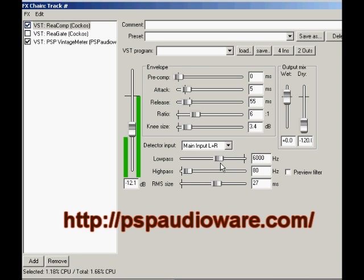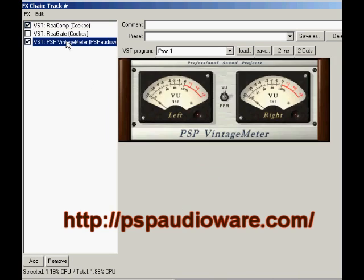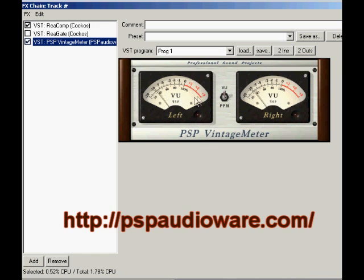One tool you'll find extremely valuable in building a compressor with Recomp is PSP's free Vintage Meter VST plugin at pspaudioware.com. Open Vintage Meter in a separate window and watch how it responds to the signal you are dealing with.